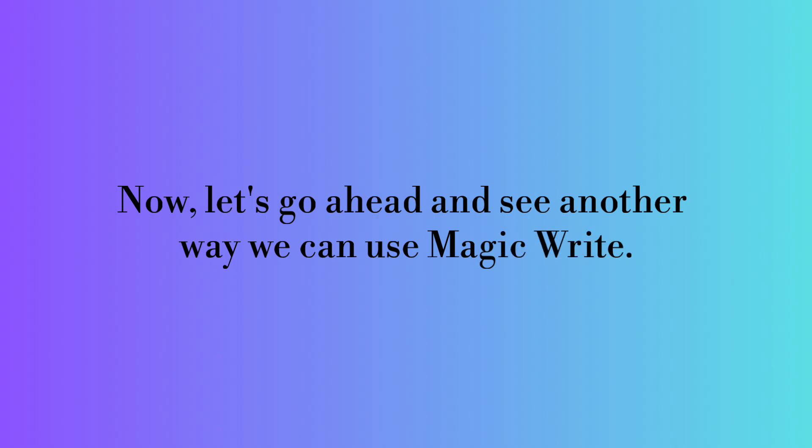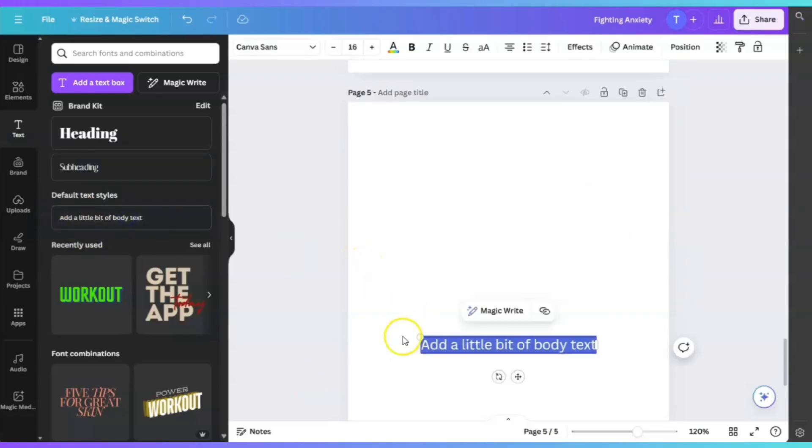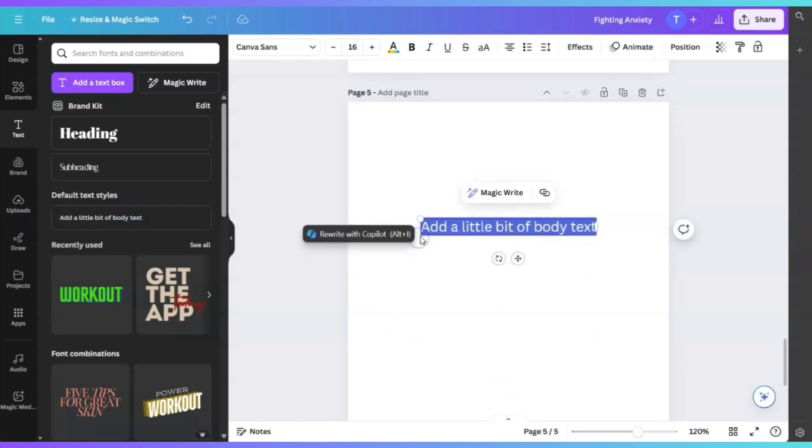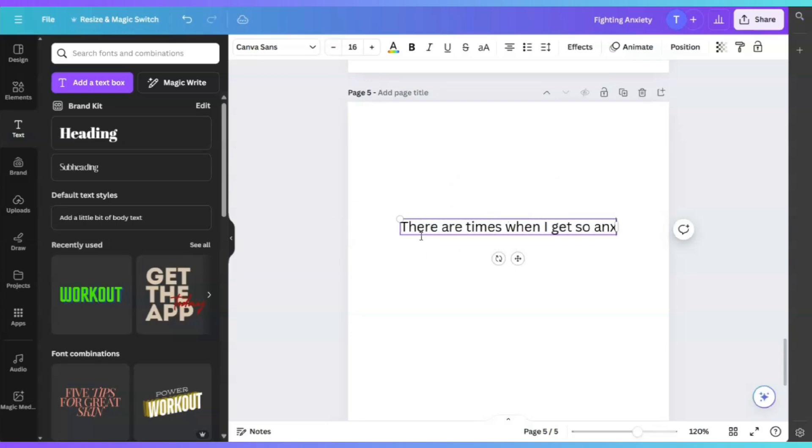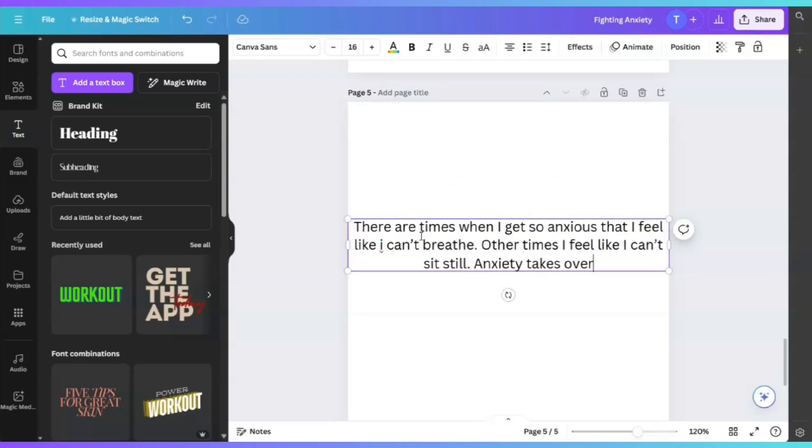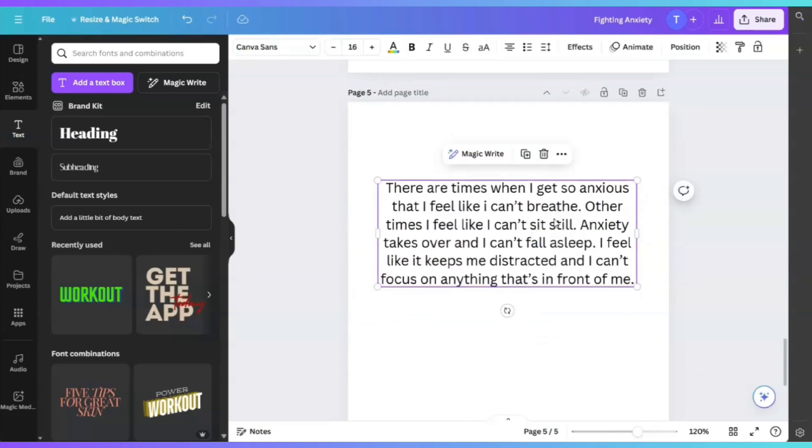Now, let's see another way we can use MagicWrite. On this page, we're going to click on add a little bit of body text. Next, we're going to use MagicWrite, but this time we're going to do something different. Let's say I wrote a paragraph.